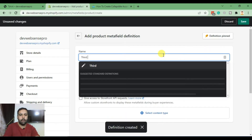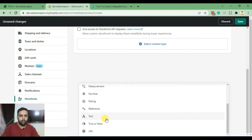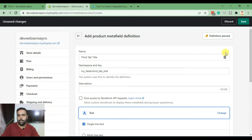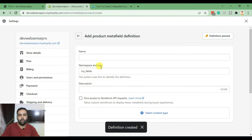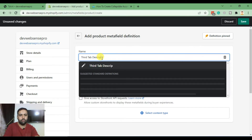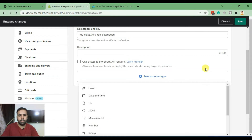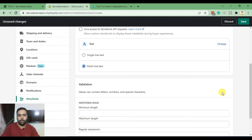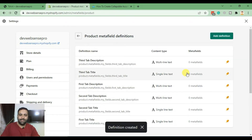For description fields, always select Text Area because there will be multi-line text. Save. Now let's create the third tab title and select Single Line Text, then save. Do the same with third tab description and select the content type to be multi-line text. Okay, we have all our metafields created.